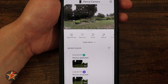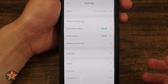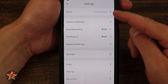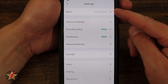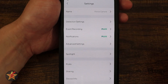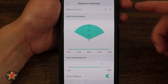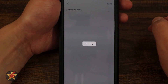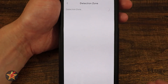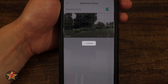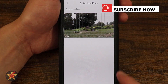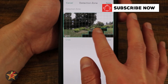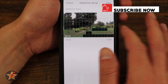That is everything for the camera controls. Now let's get into the settings by selecting the cog in the upper right-hand corner. At the top of the page we can change the name. We have our Detection Settings — selecting this brings up detection zone, which I currently have off but I can turn on.